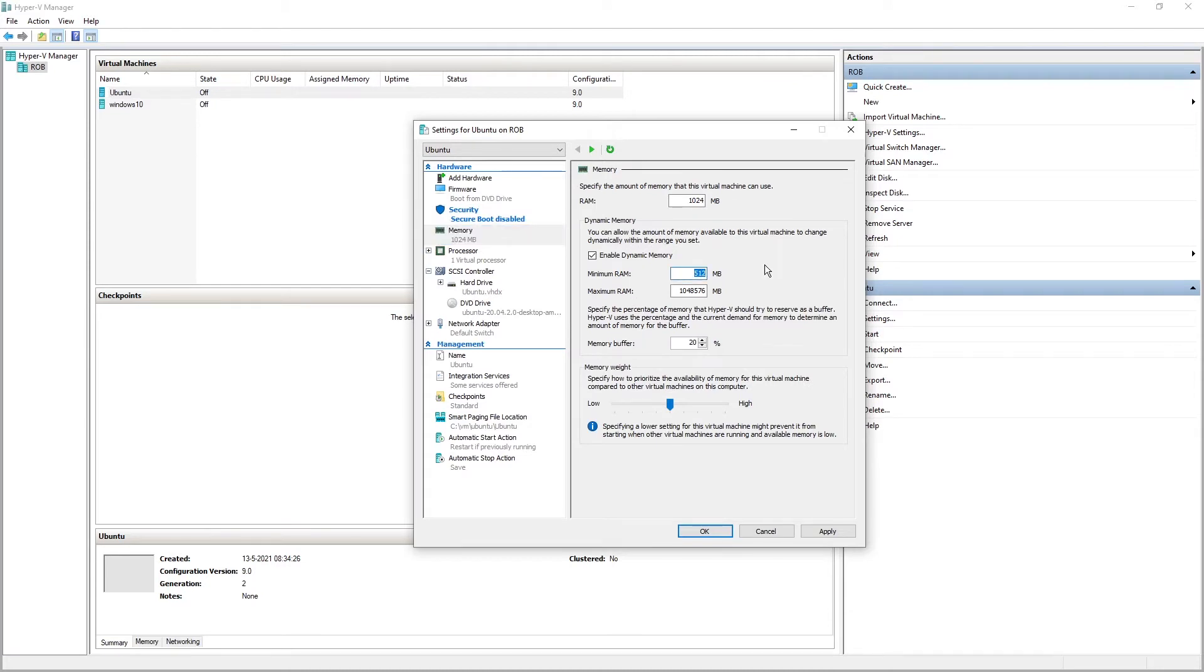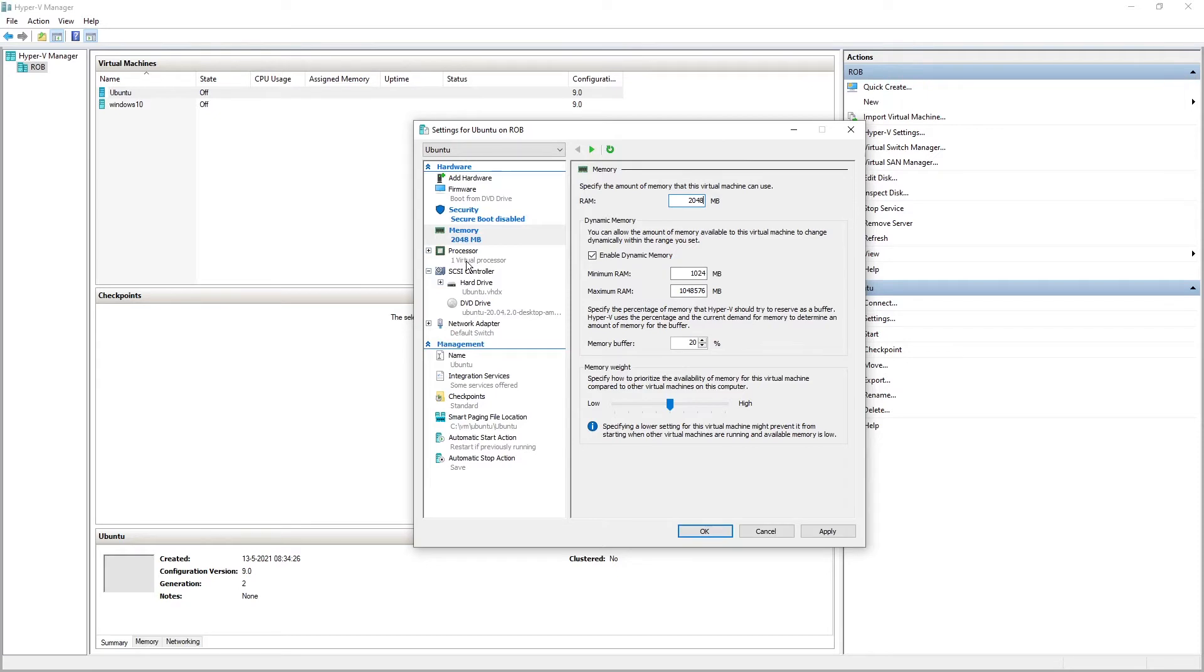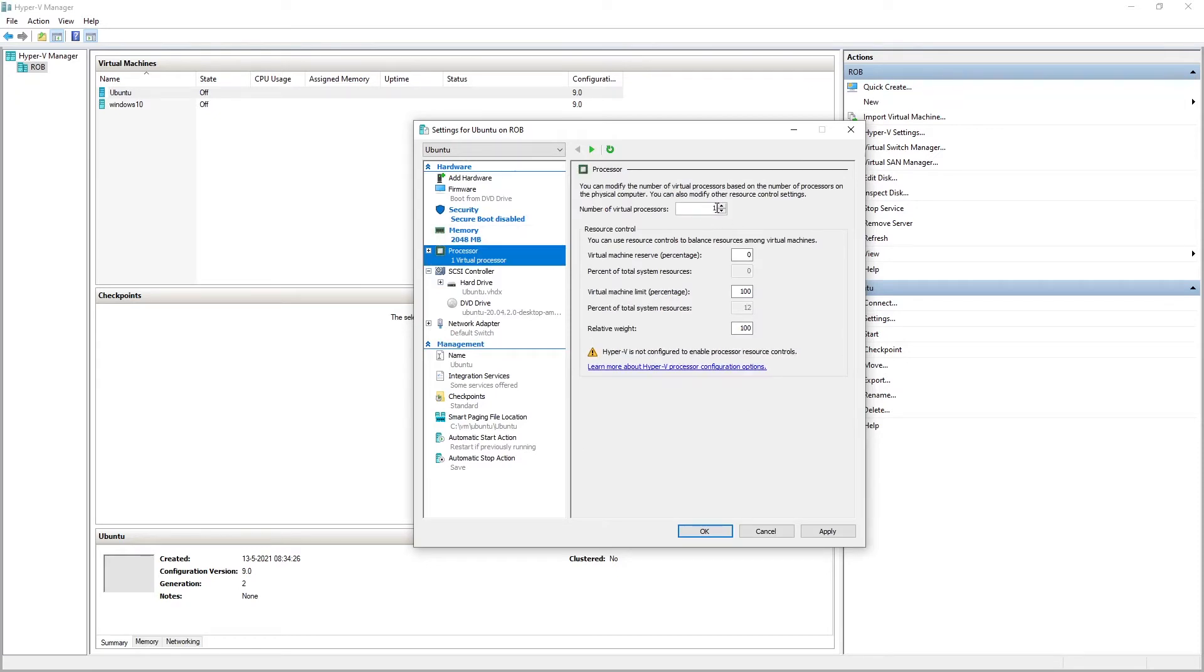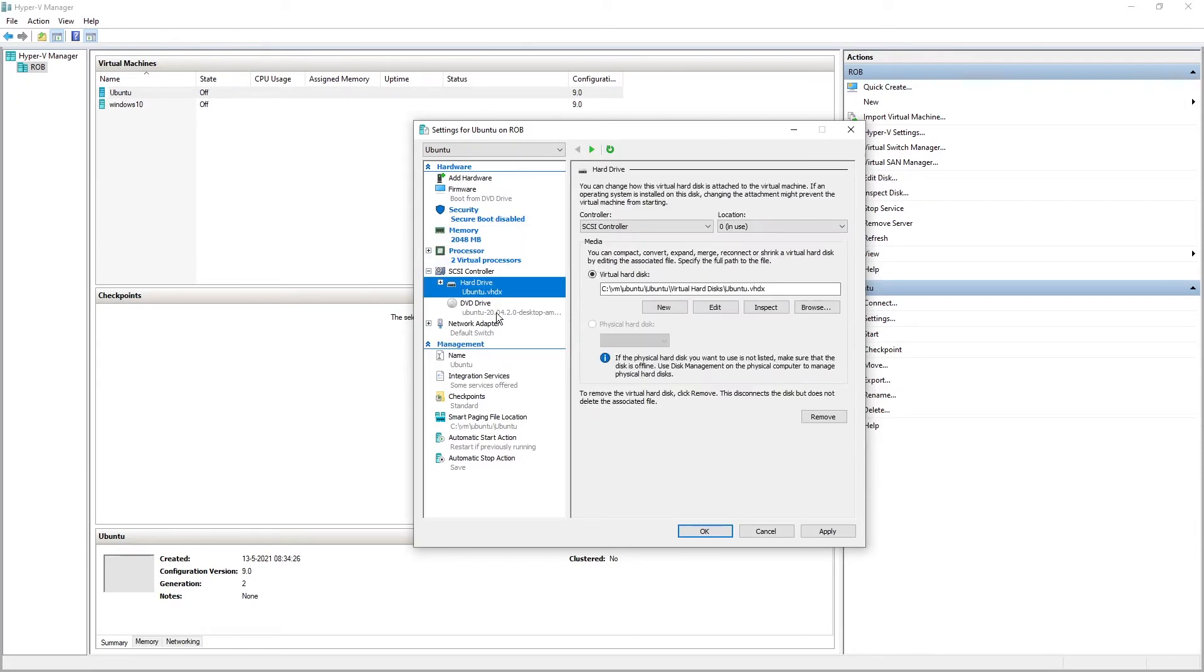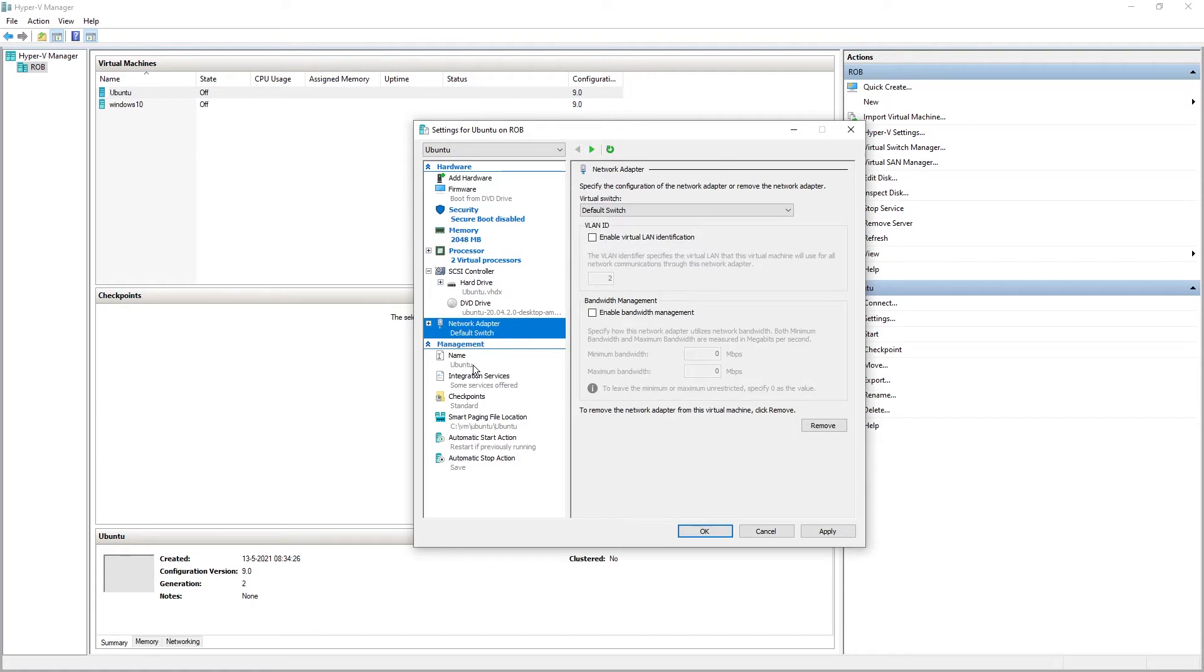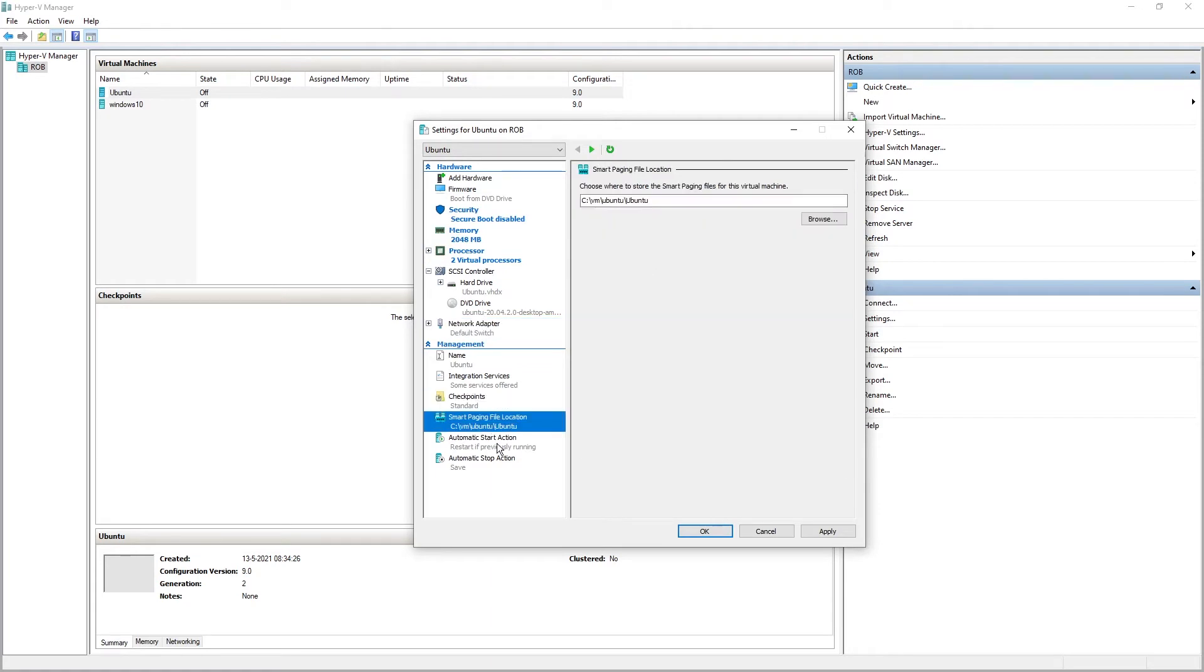Memory, let's do something like this. Enable dynamic memory. Virtual processor, give them a bit more. Okay.